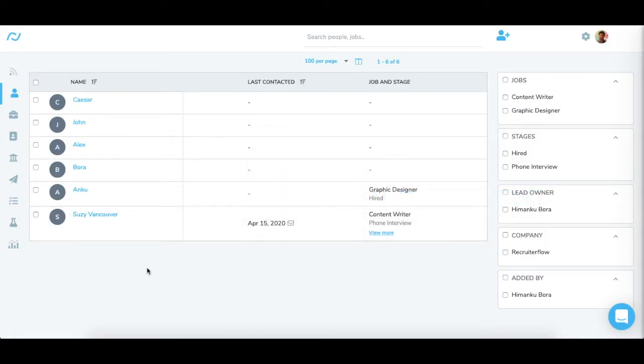RecruiterFlow once synced with your calendar enables you to send event invites from the platform itself. All the events scheduled from RecruiterFlow appear on your activity log and create tasks as per the job role.